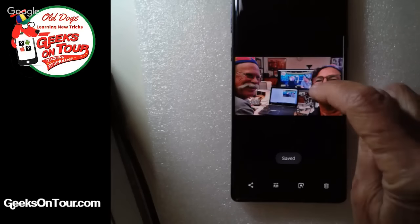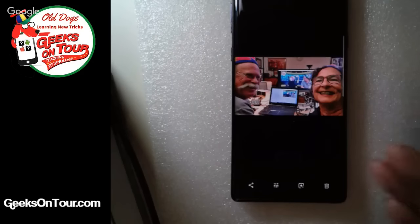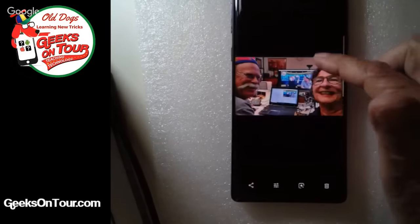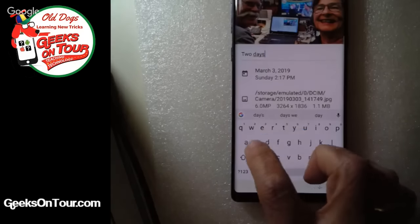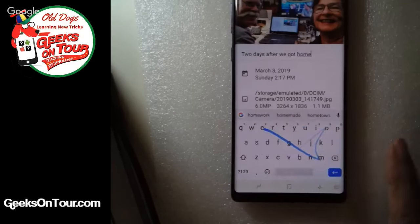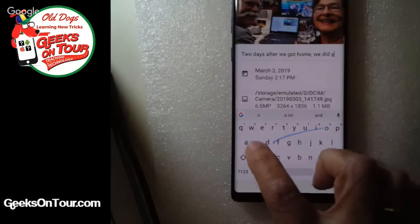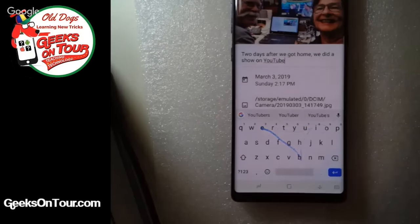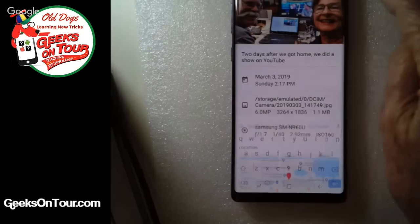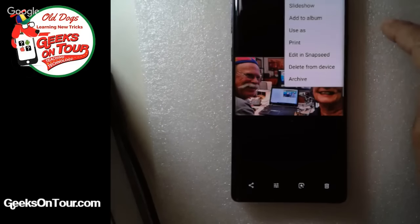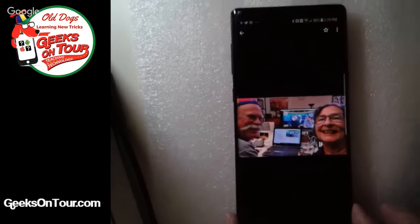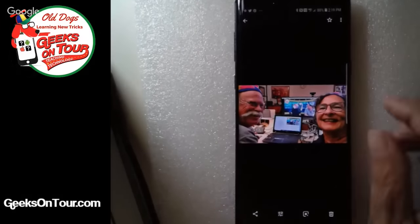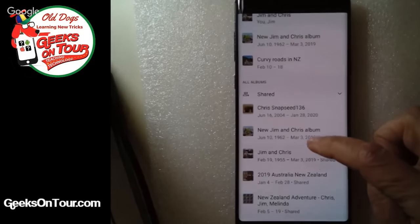That's the one I want to put in our Australia/New Zealand album. I'll add a description: 'Two days after we got home, we did a show on YouTube.' Now I tap the three-dot menu and select 'Add to album.'